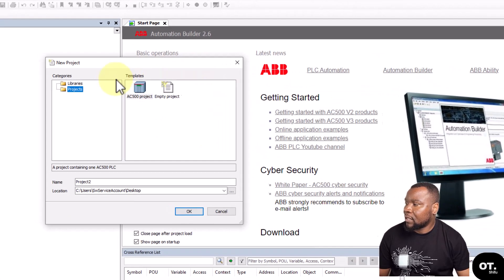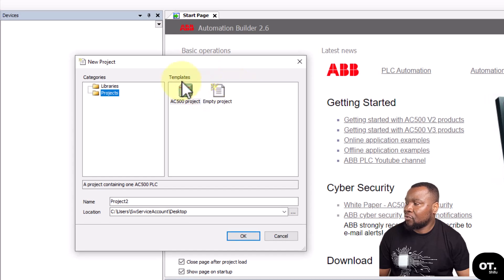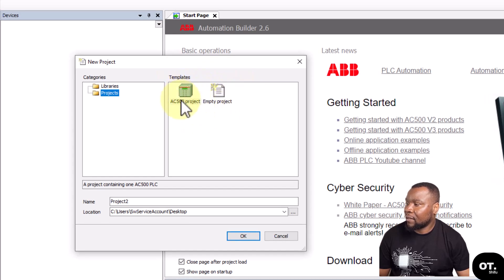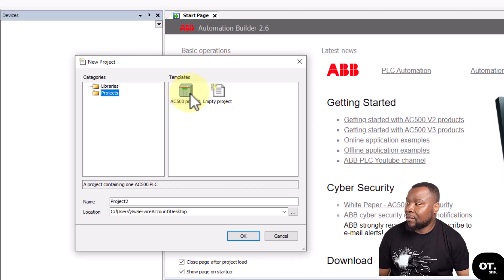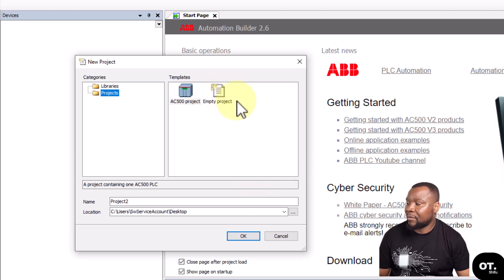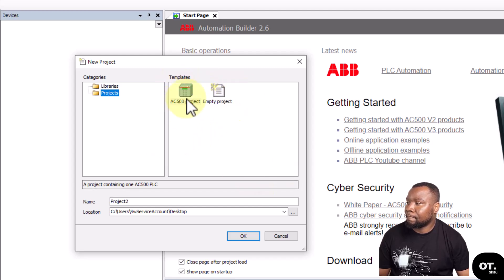There are two templates that come with Automation Builder. You can use a template where you assign the CPU from the outset, or you can just create an empty project. In this video we're going to use one with a CPU, an AC500 project.